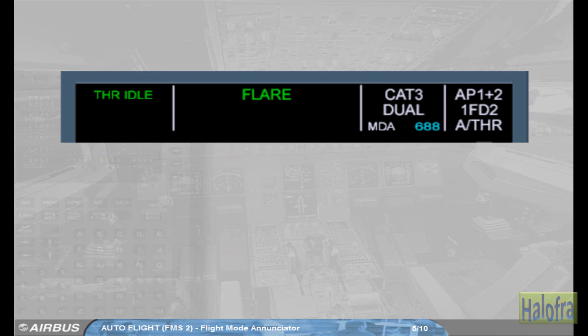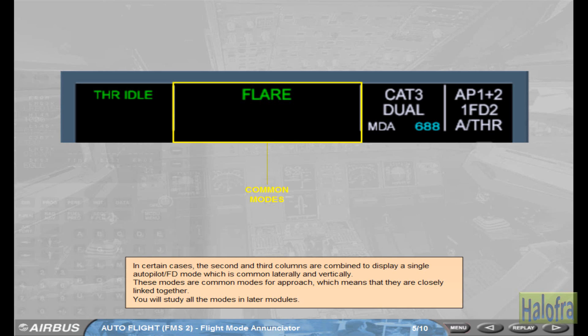In certain cases, the second and third columns are combined to display a single Autopilot flight director mode which is common laterally and vertically. These modes are common modes for approach, which means that they are closely linked together. You will study all the modes in later modules.